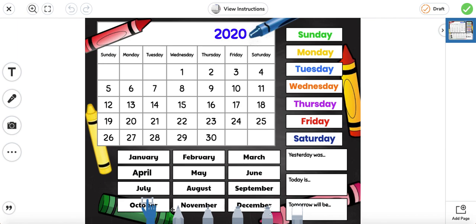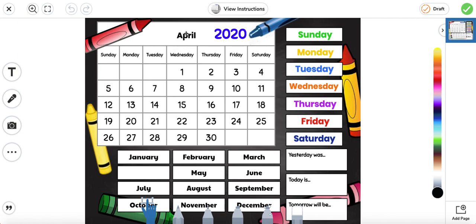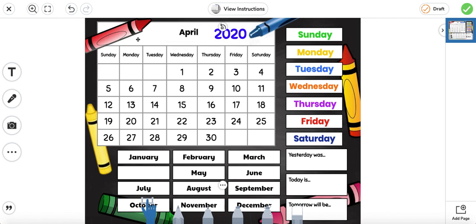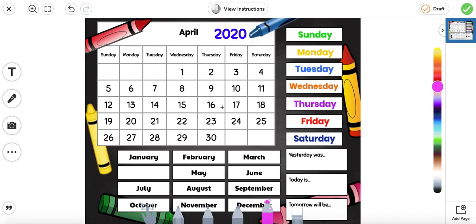We are in the month of April. We're going to cross out the days that have already passed and we're going to circle the day that it is today. And today is the 21st.